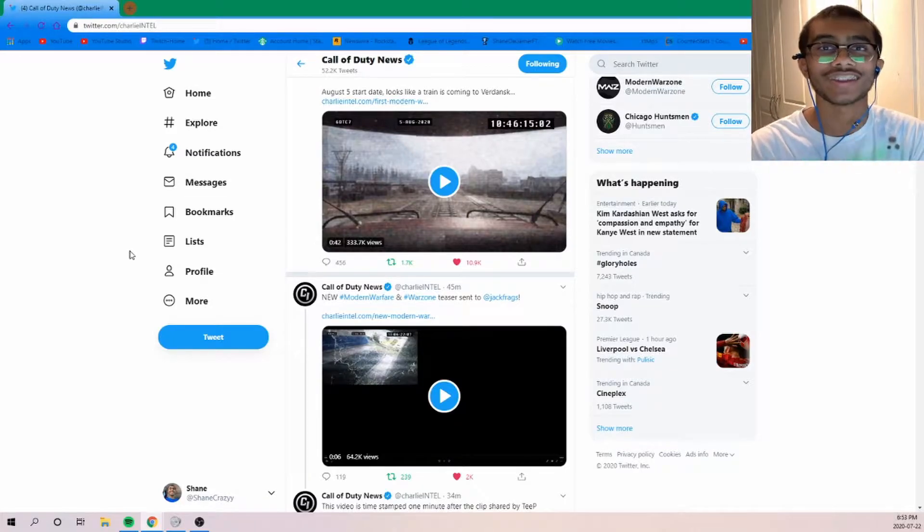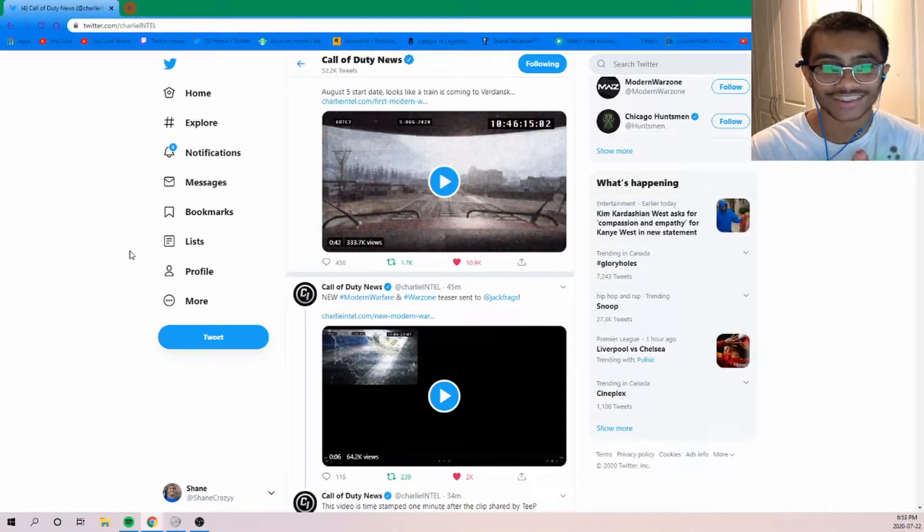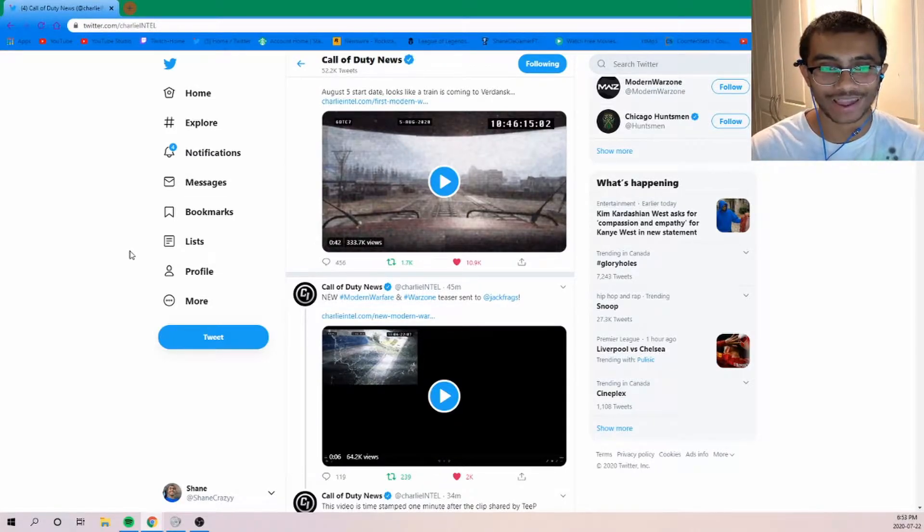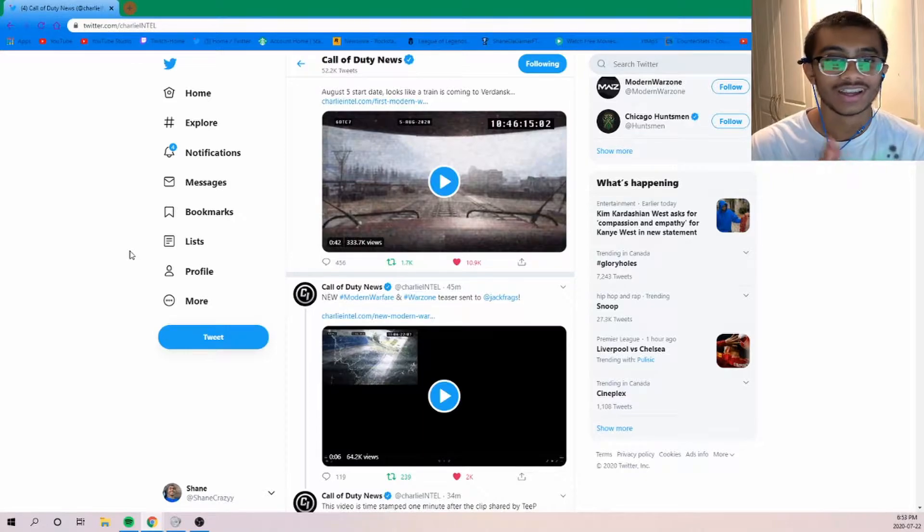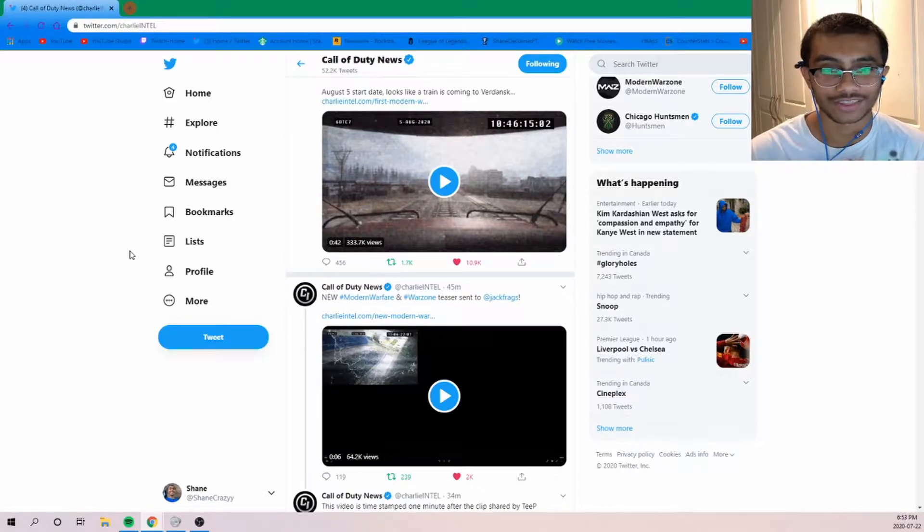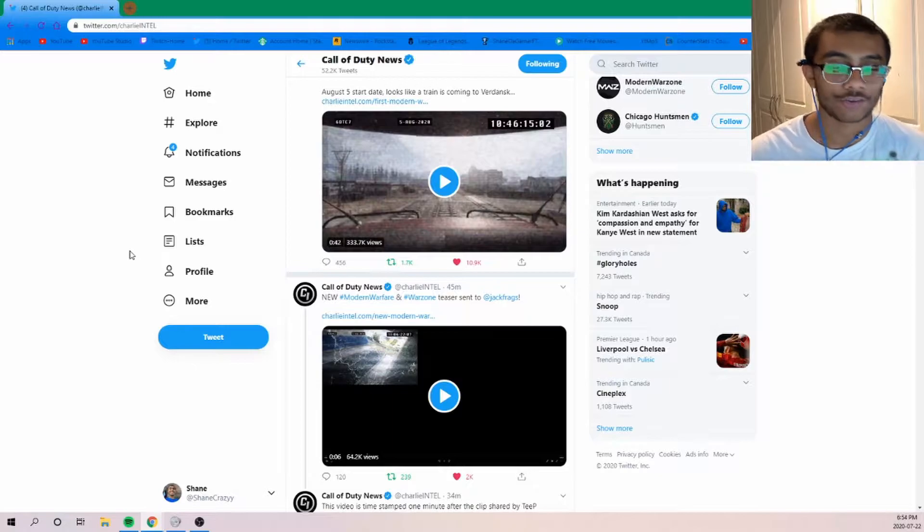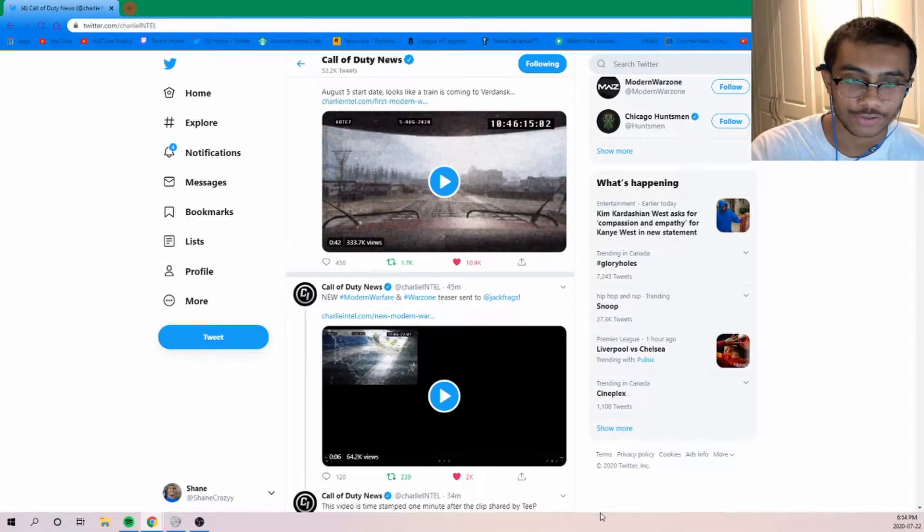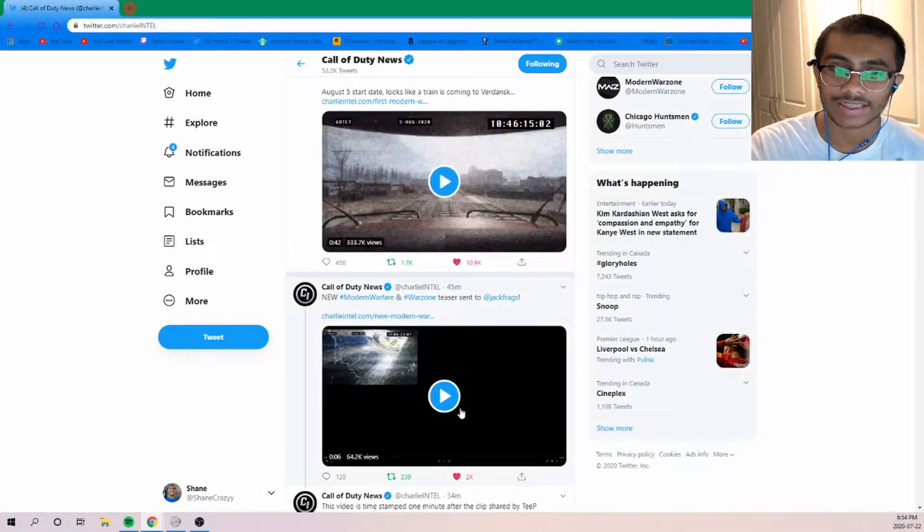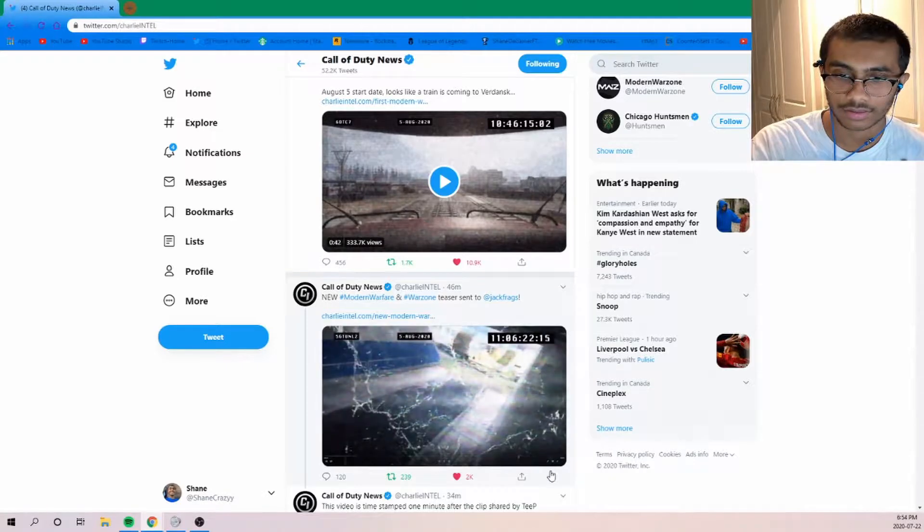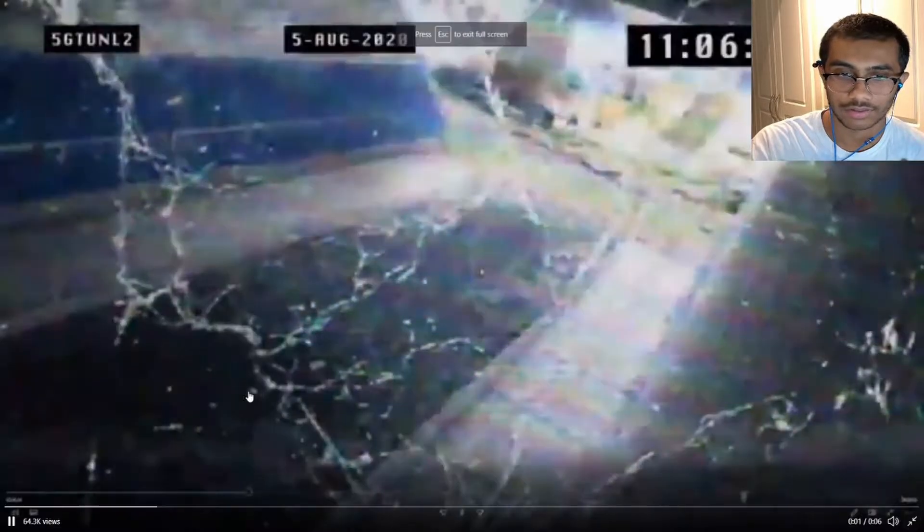Hey guys, welcome back to a brand new video. So today we're going to be looking at the third teaser from Activision and also Infinity Ward. This time it was sent to Jack Frags, and without further ado, let's get right into it. This one's six seconds long, so let's see what this one is.